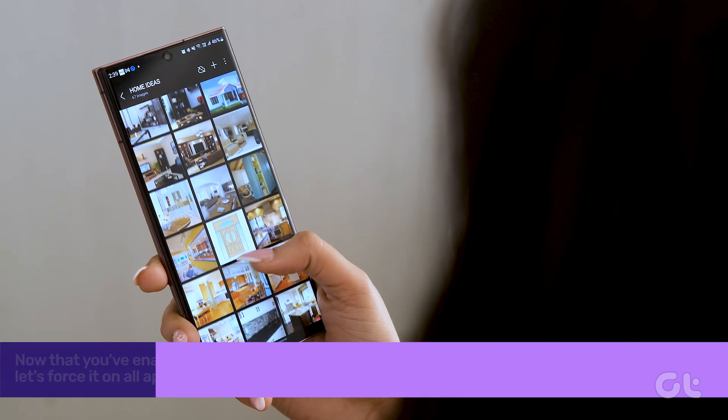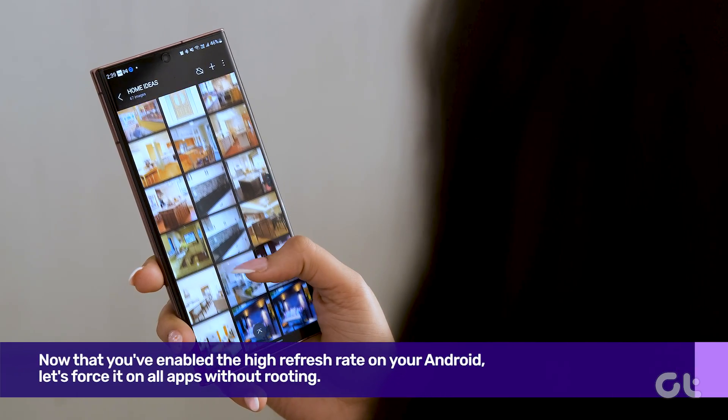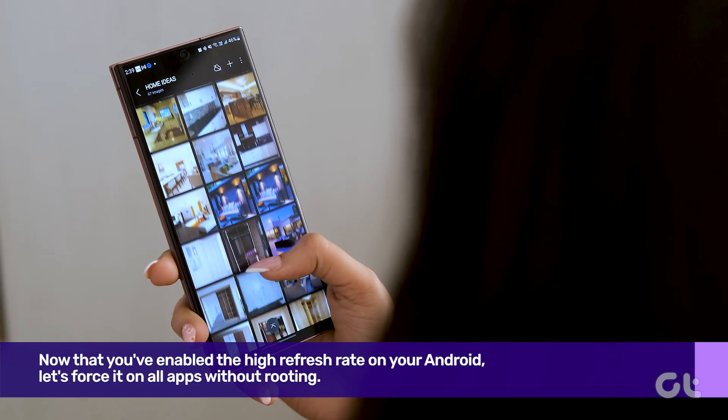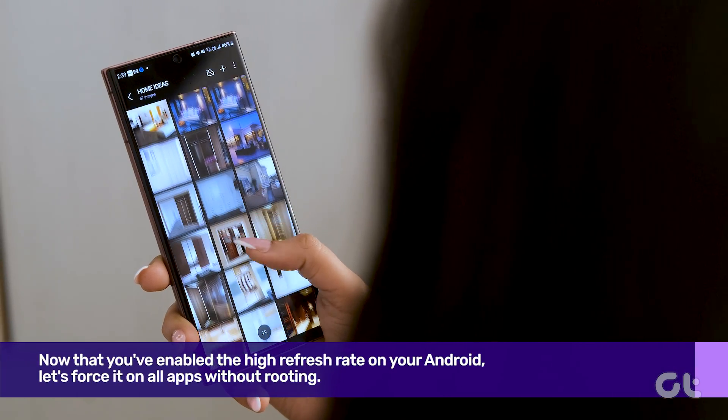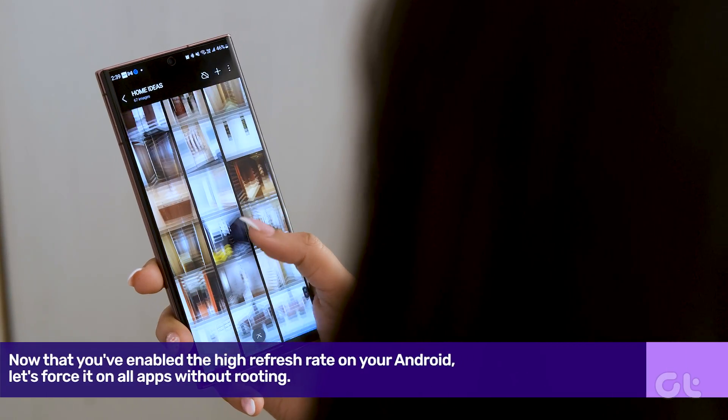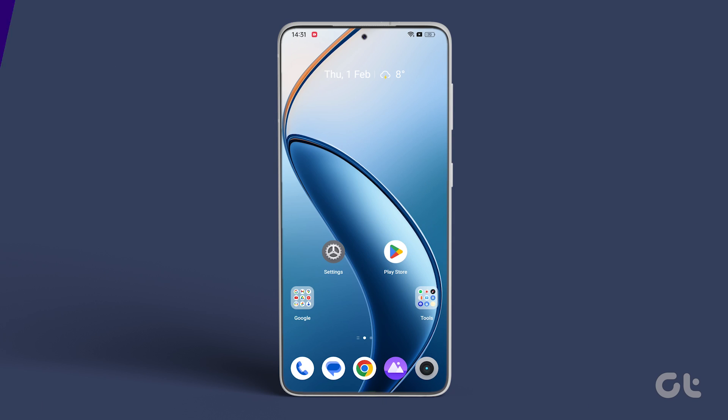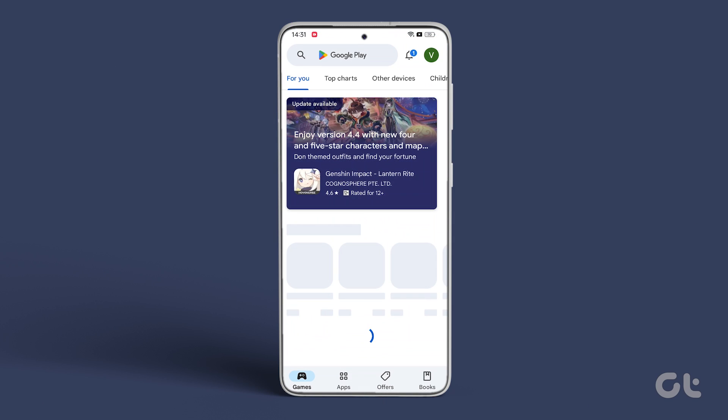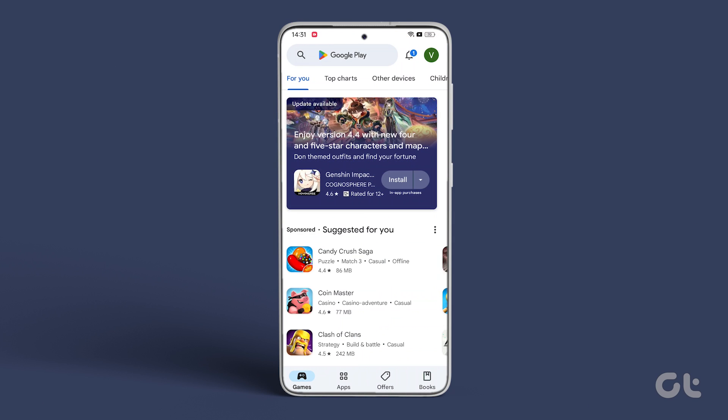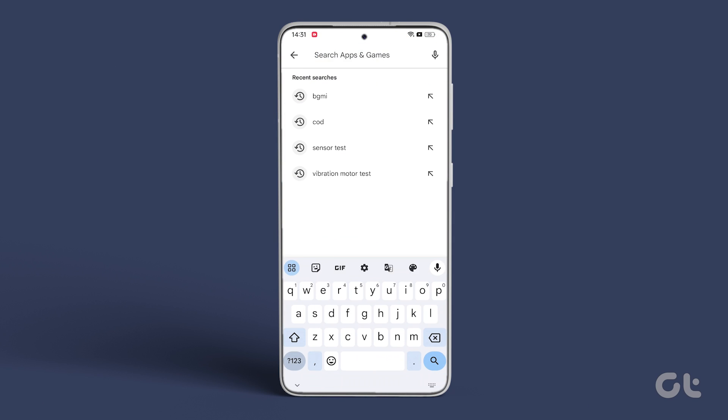Now that you've enabled the high refresh rate on your Android, let's force it on all apps without rooting. Head over to the Google Play Store and download the SetEdit app.